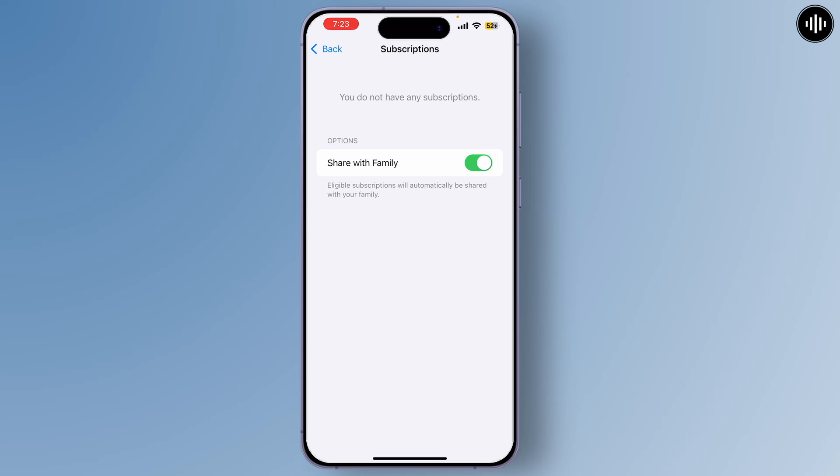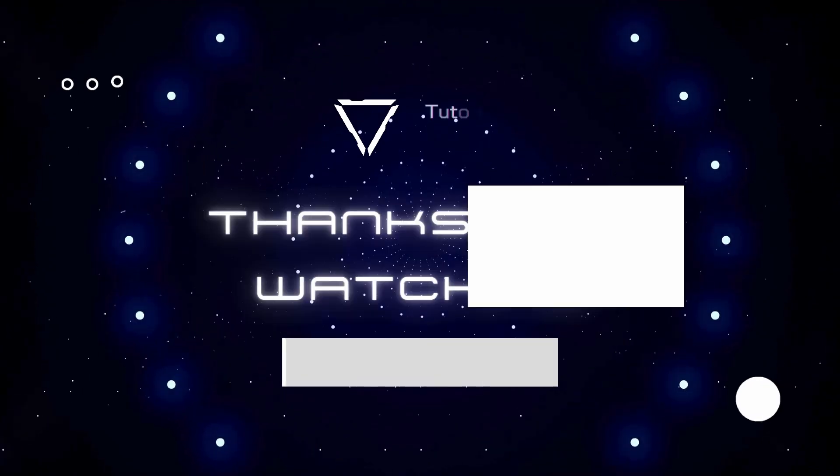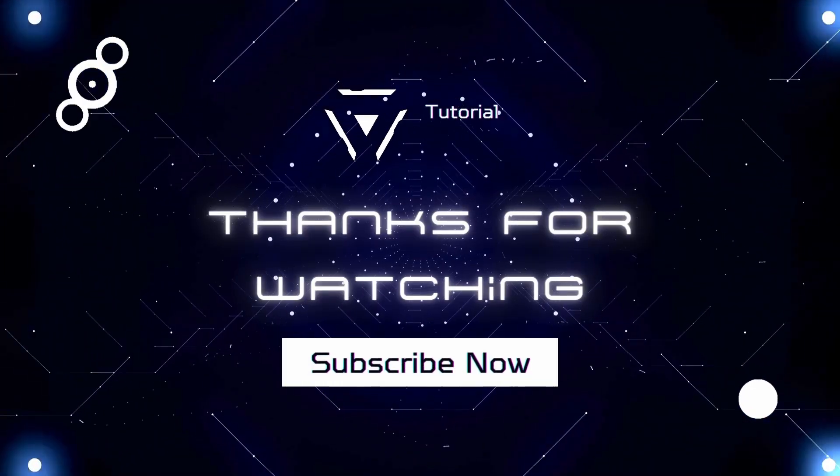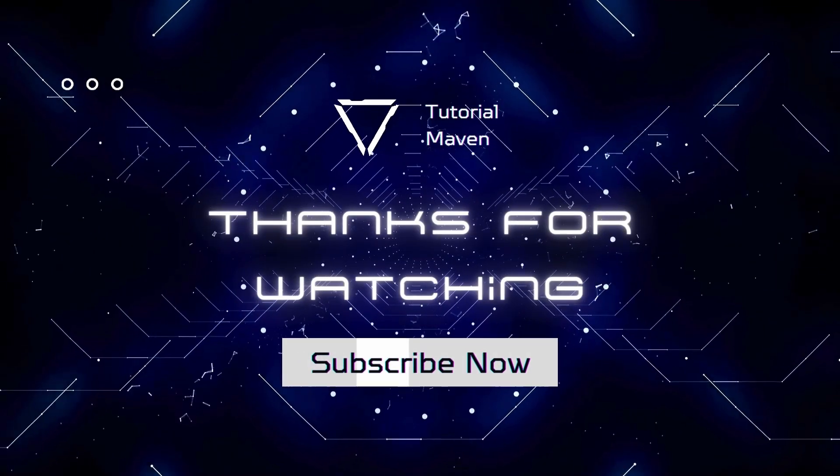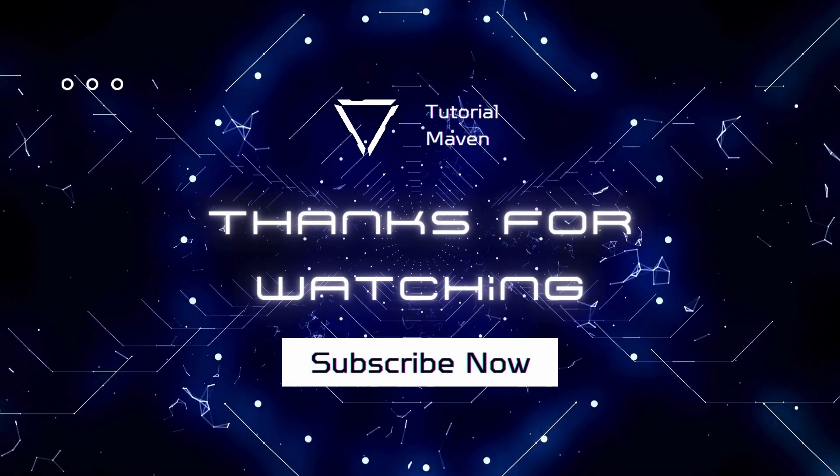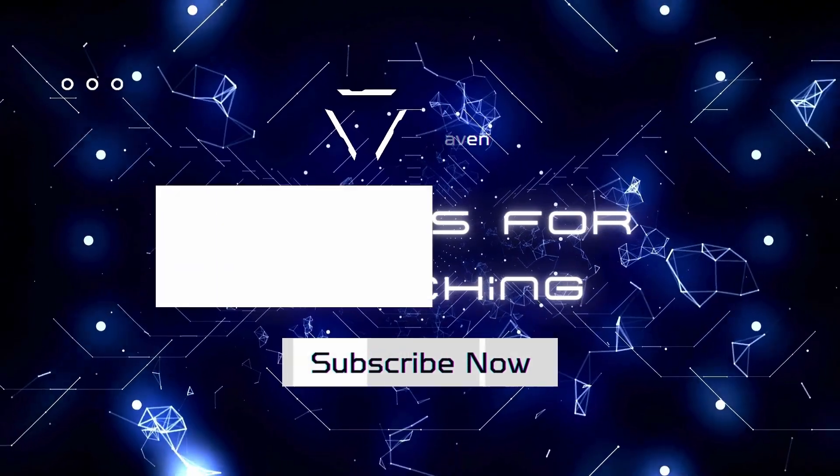After cancelling, you should see a message indicating that the subscription will stop at the end of the current period. And that's it! That's how you can cancel your Telegram Premium subscription on your iPhone.